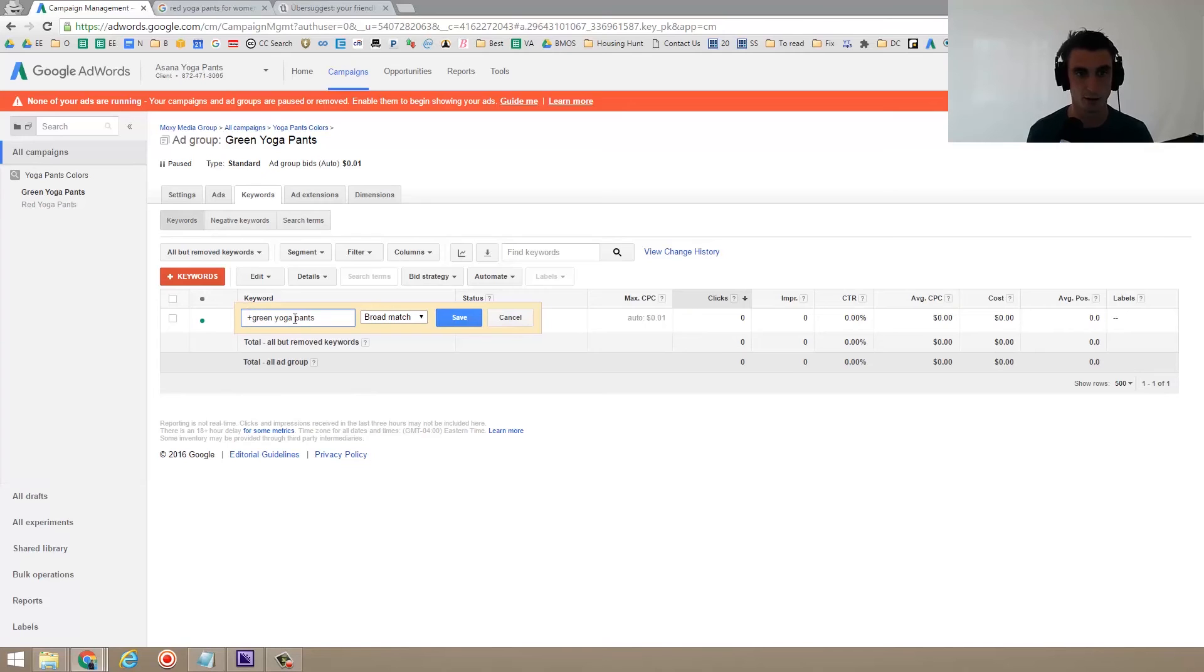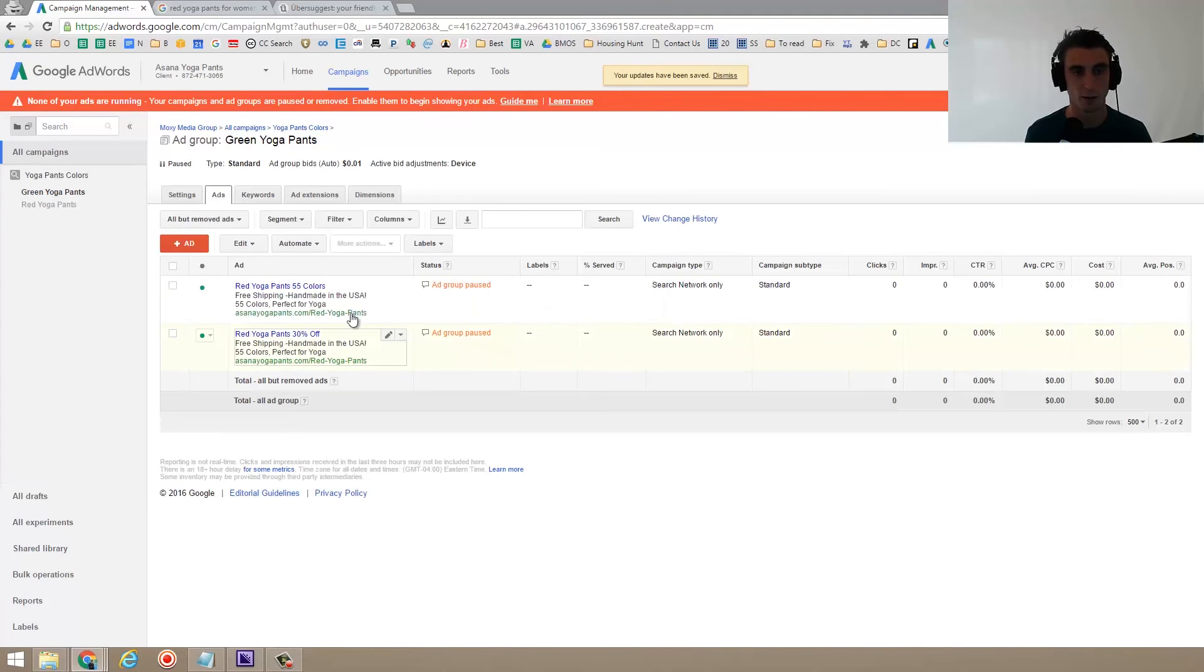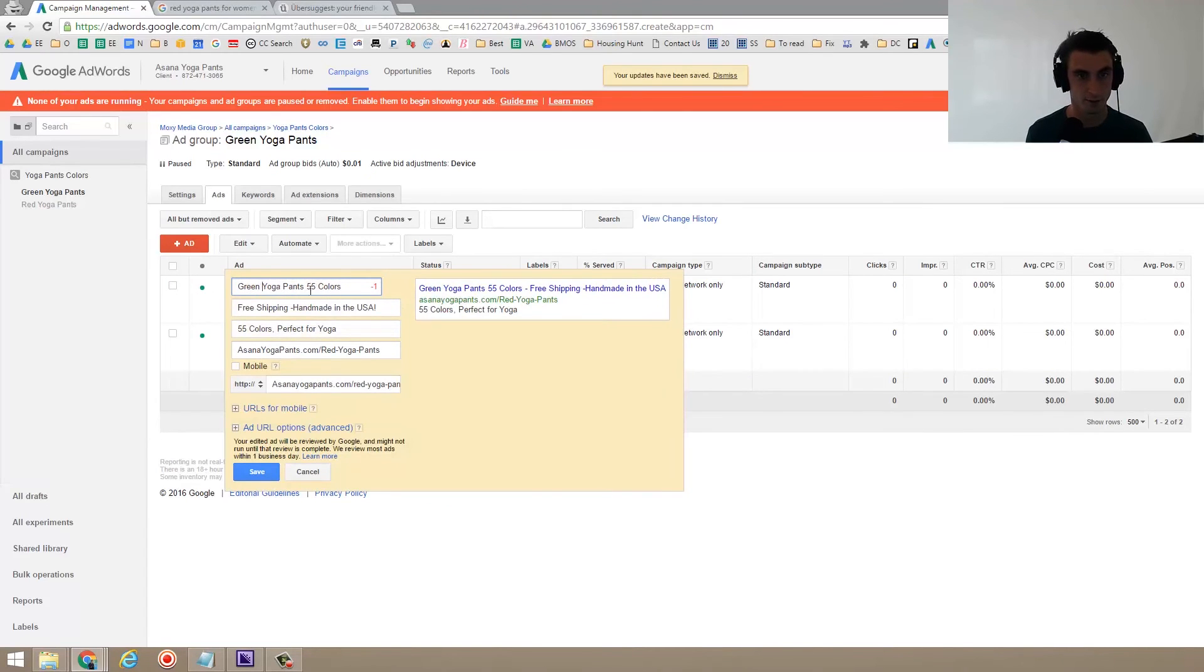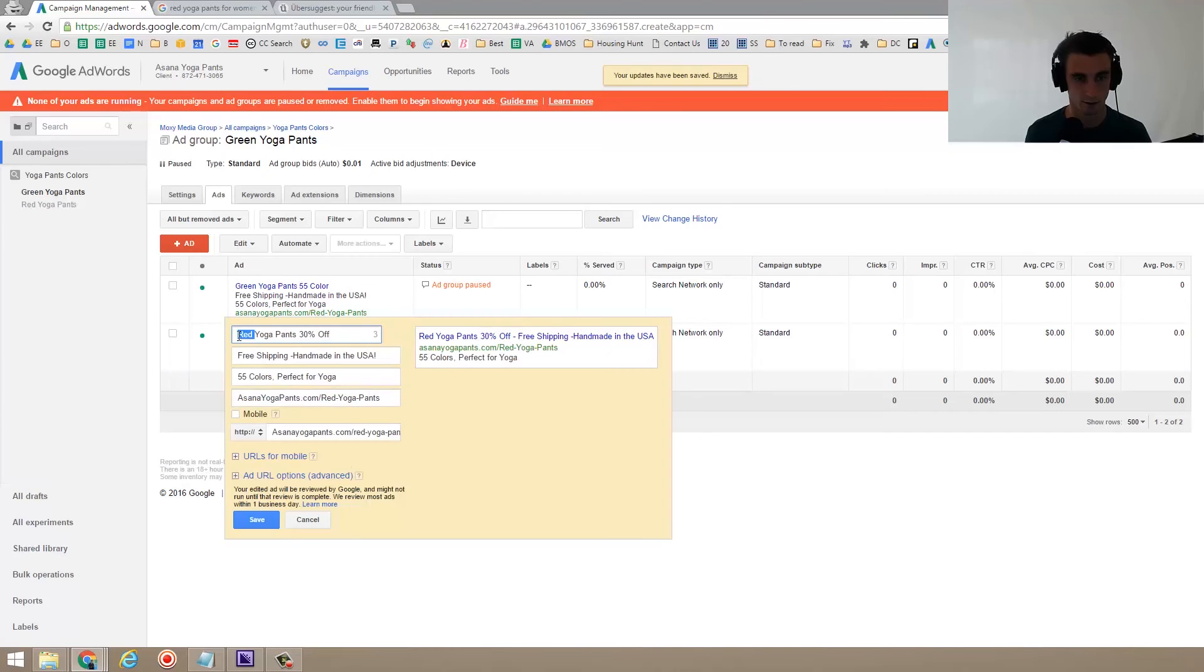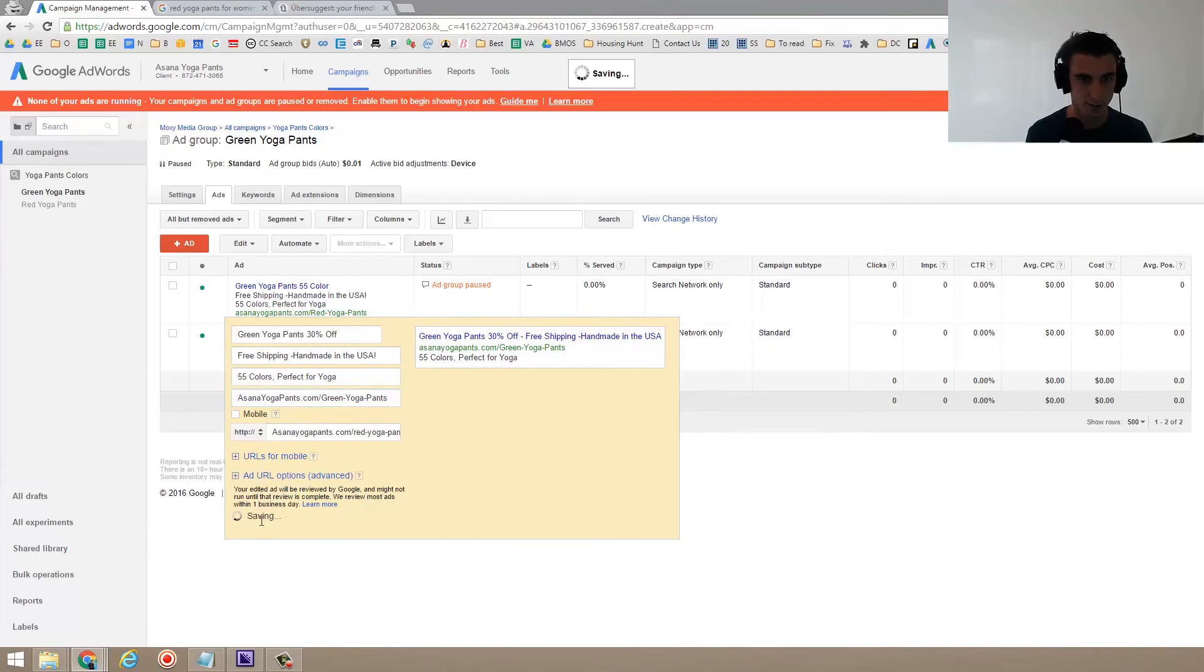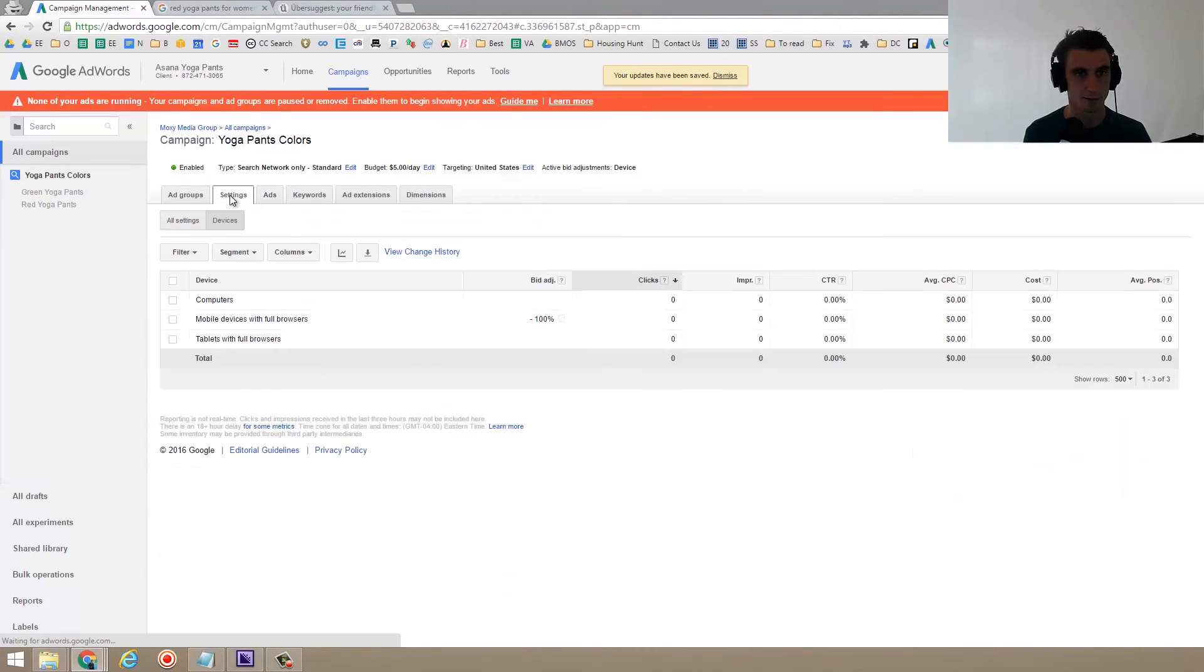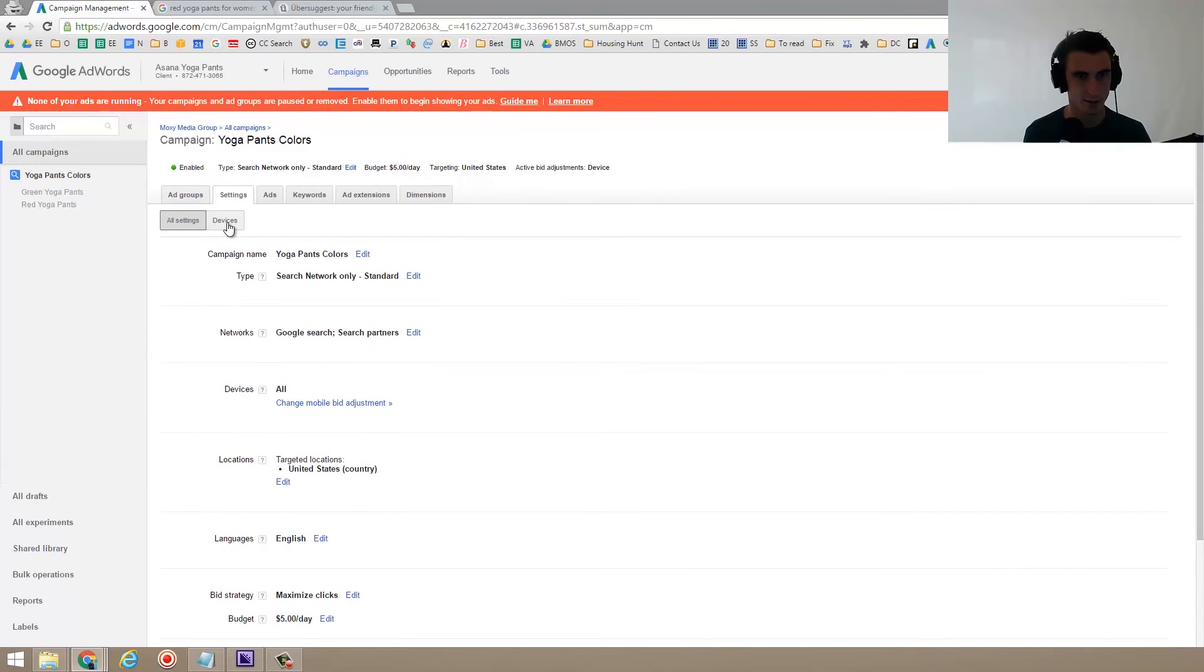Plus green yoga pants. And then we go over to the ads. Once again, this can be done in bulk using the AdWords editor. So we might have color. I'm just going to do that for now. So I'd want to change this as well. There we go. Save. So let's see what else here. All settings. So some other things that you can do. So we have the targeted locations. Devices.